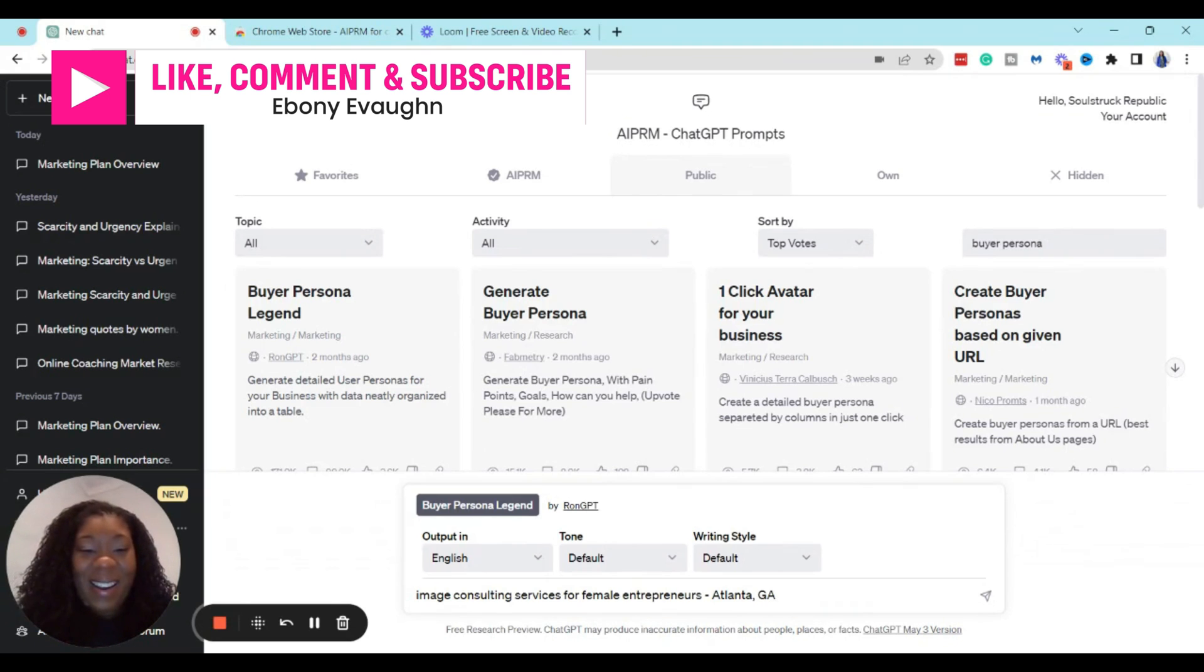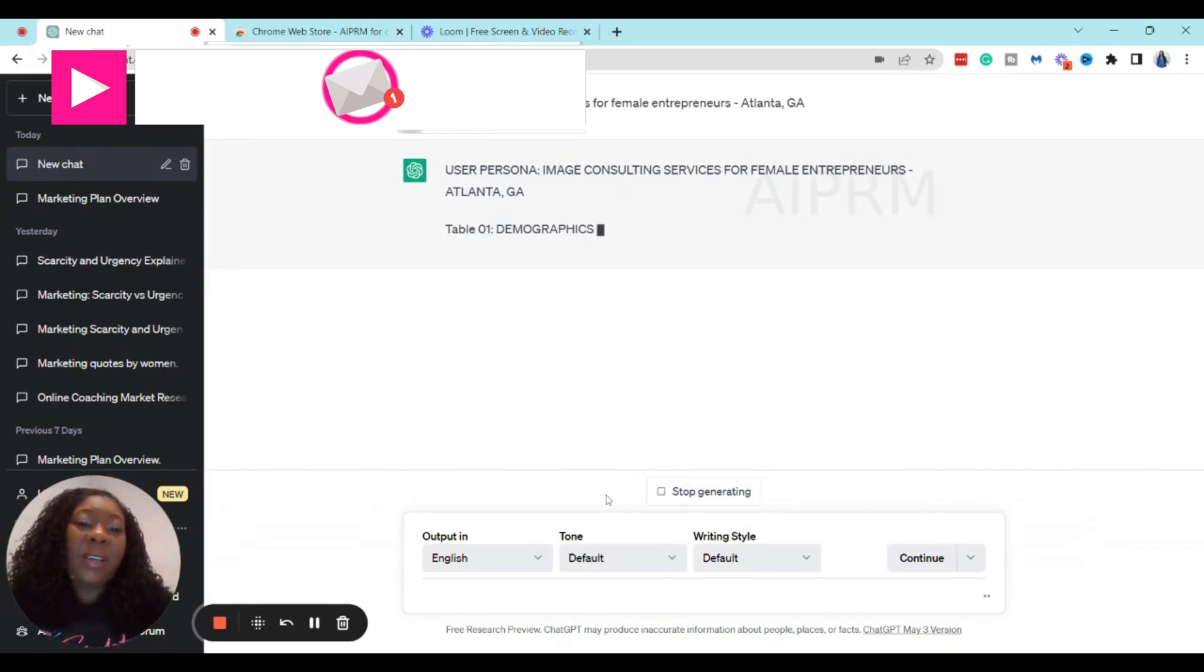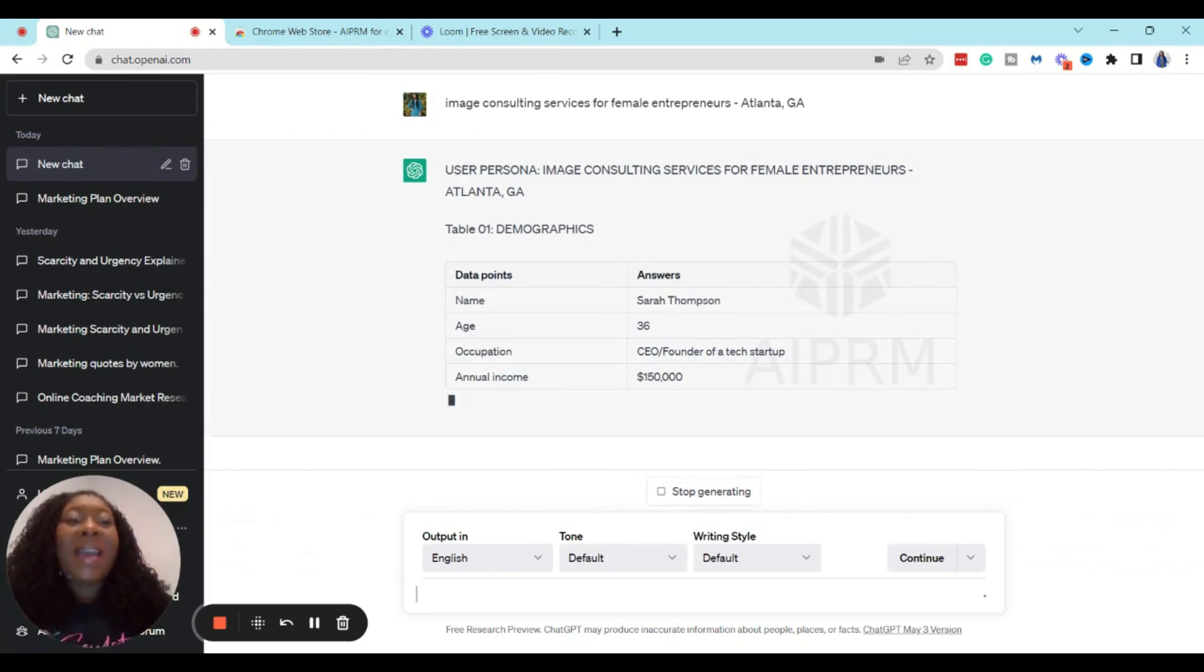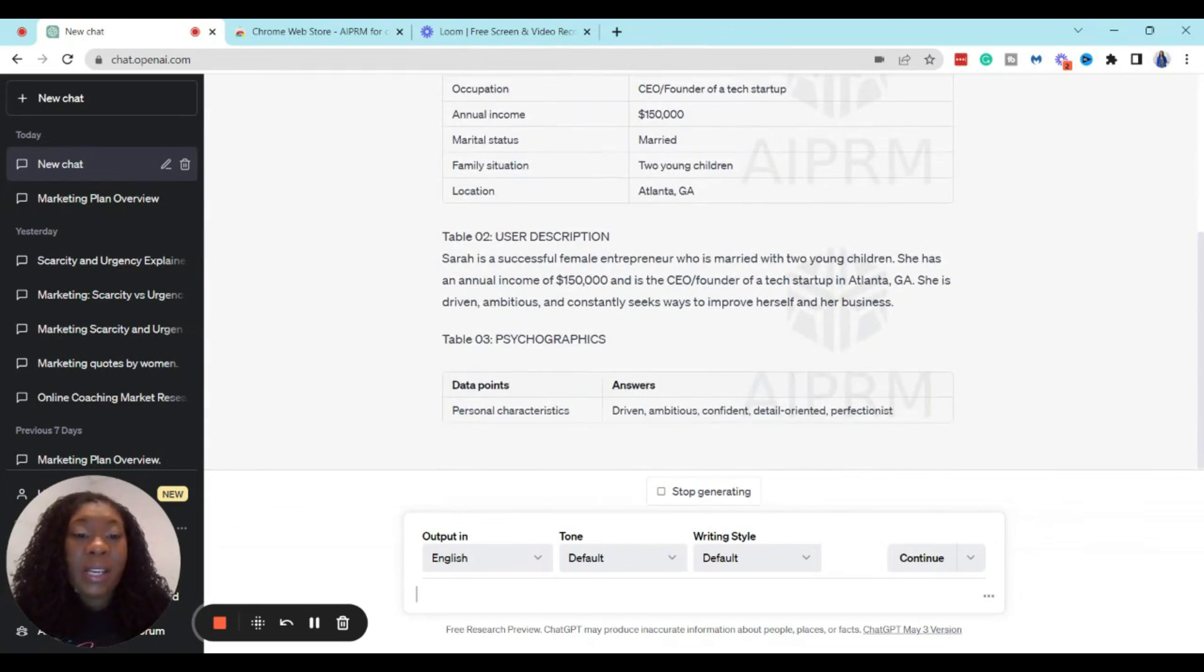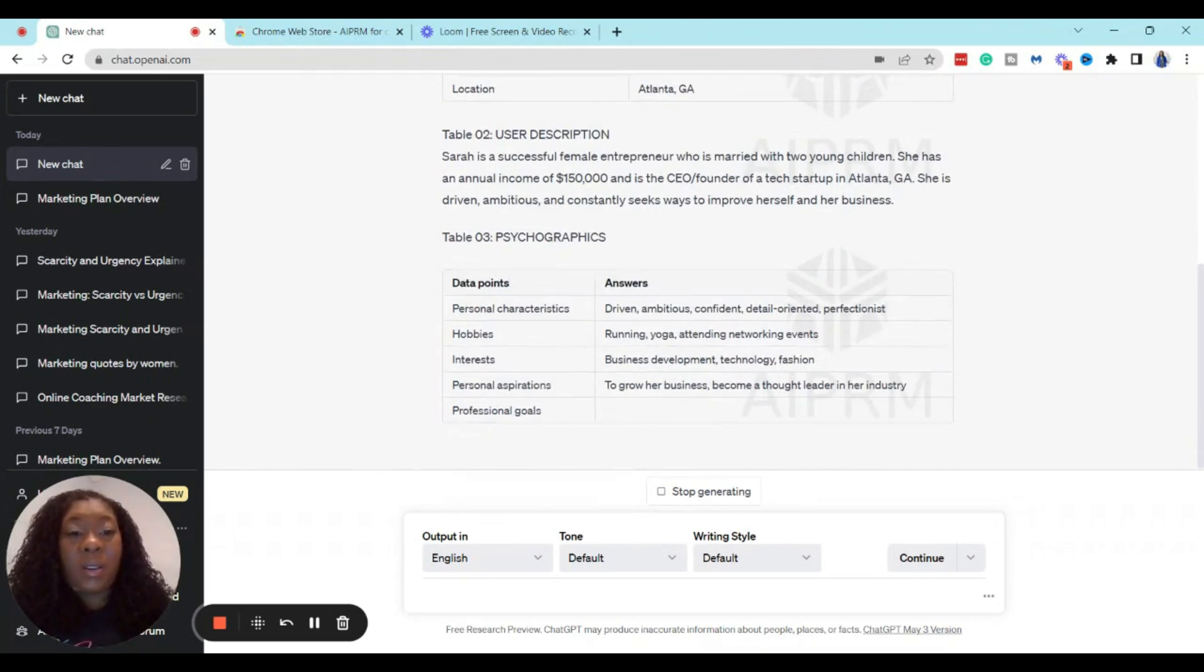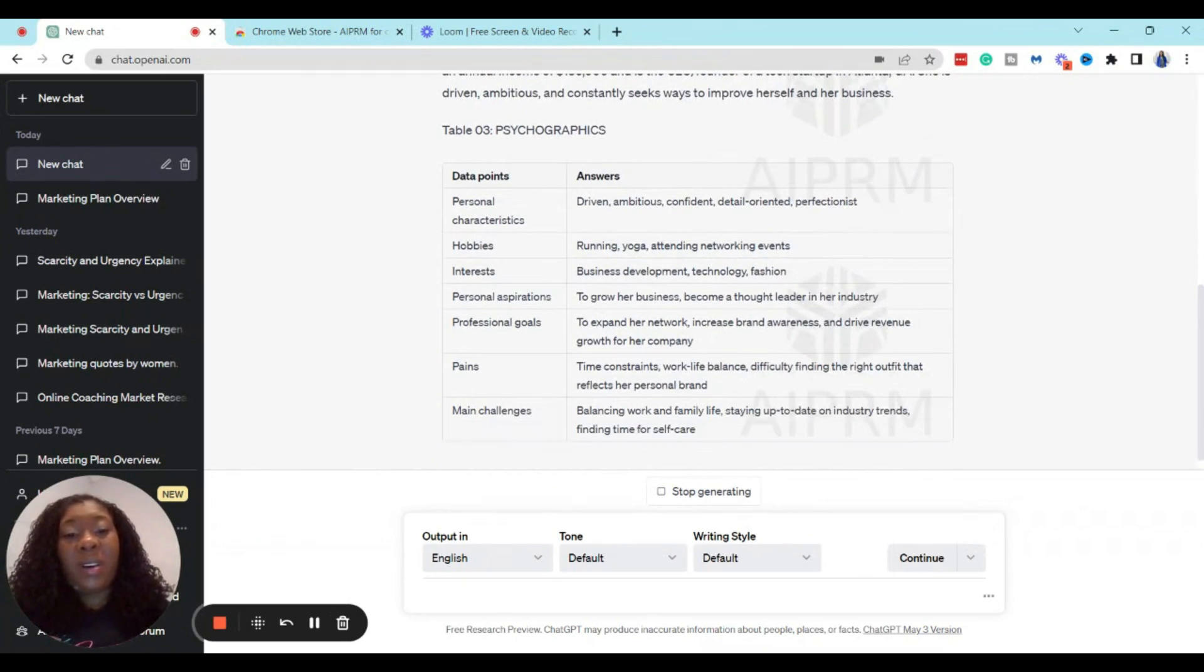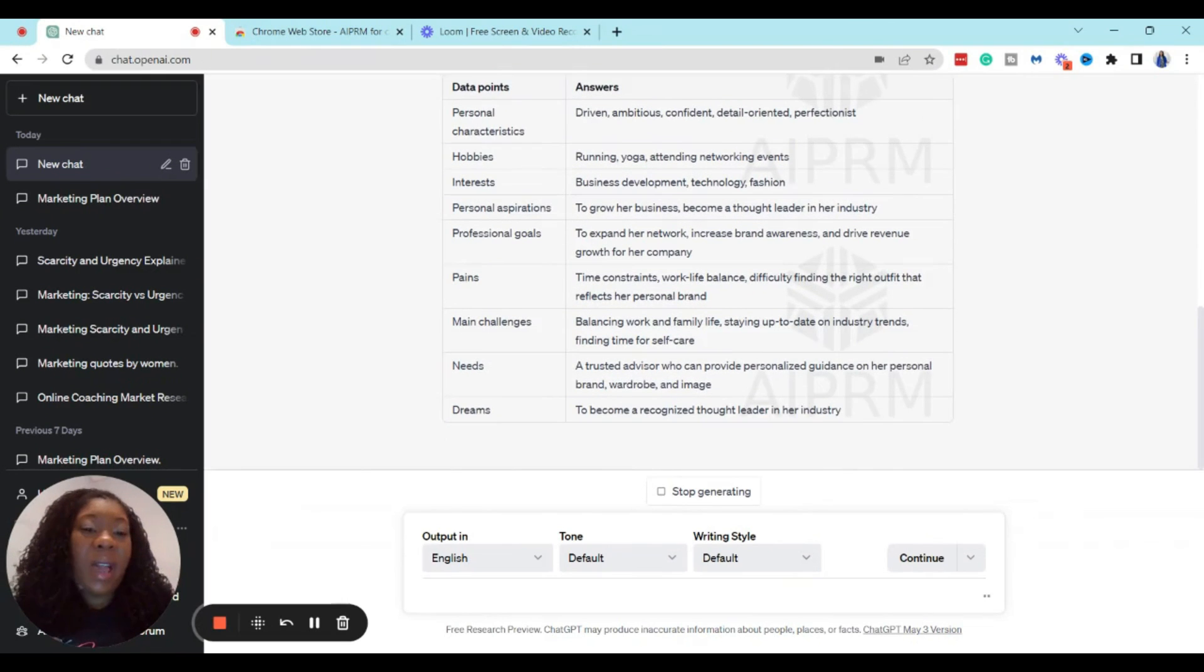Alright, and then this is going to actually create a buyer persona for us in under three minutes. So let's see what ChatGPT is going to tell us about our audience. And if you watched my previous video where I talked about how to understand the characteristics of your audience, you know that this prompt is actually breaking it down into three main categories of characteristics for your target audience.